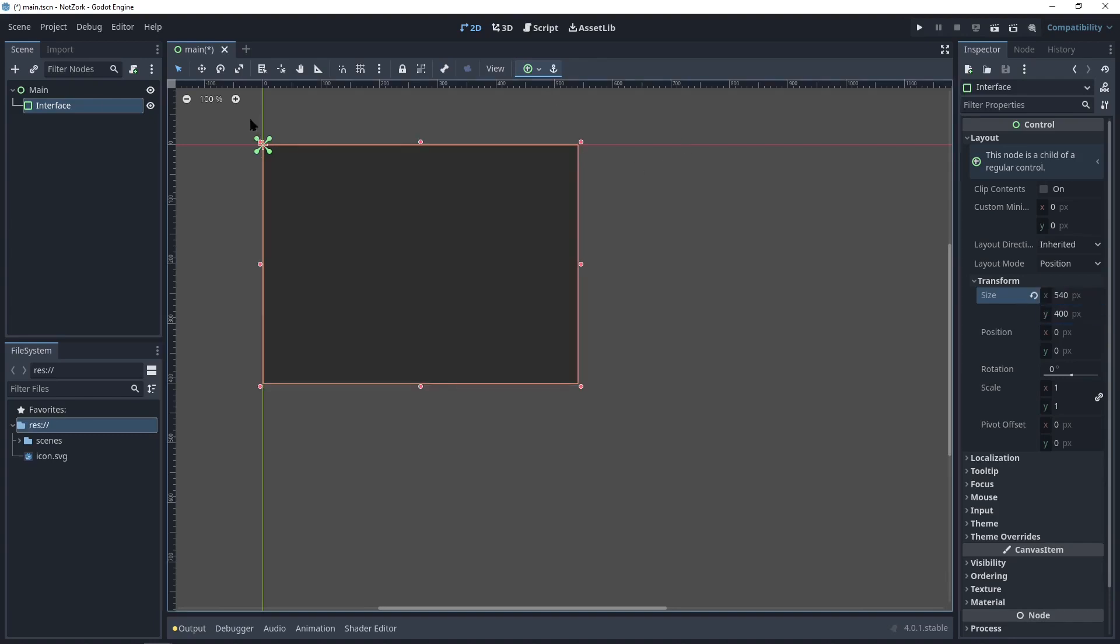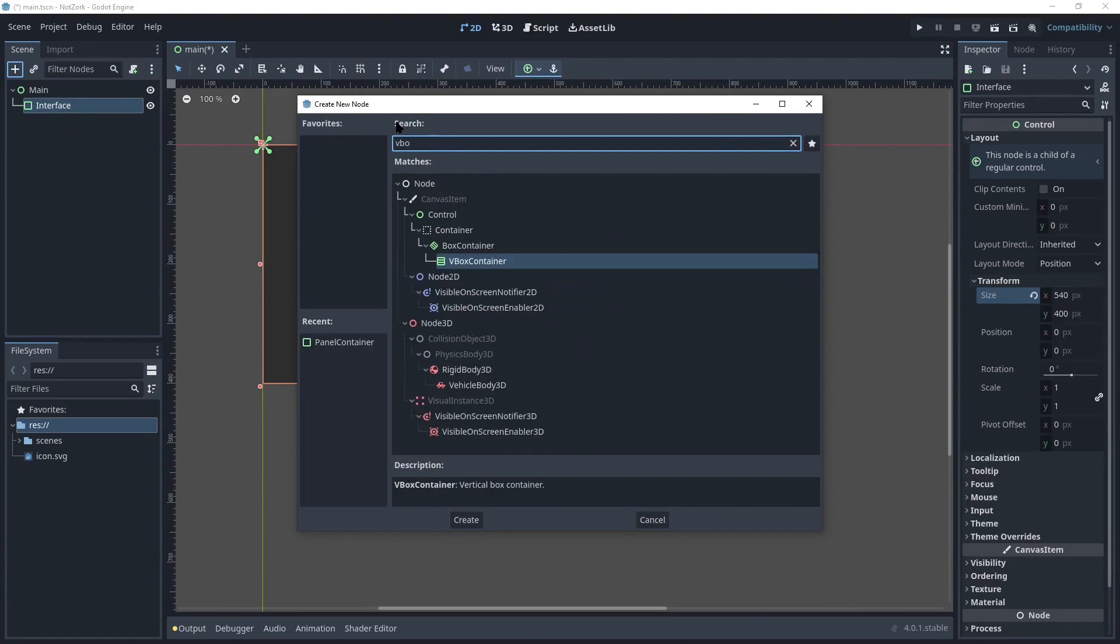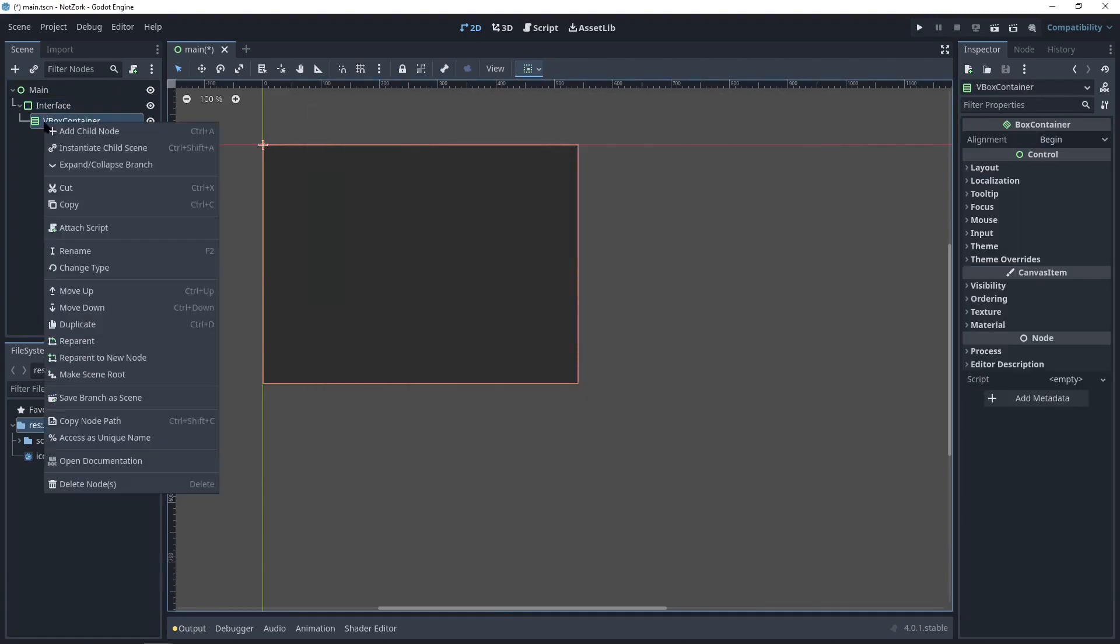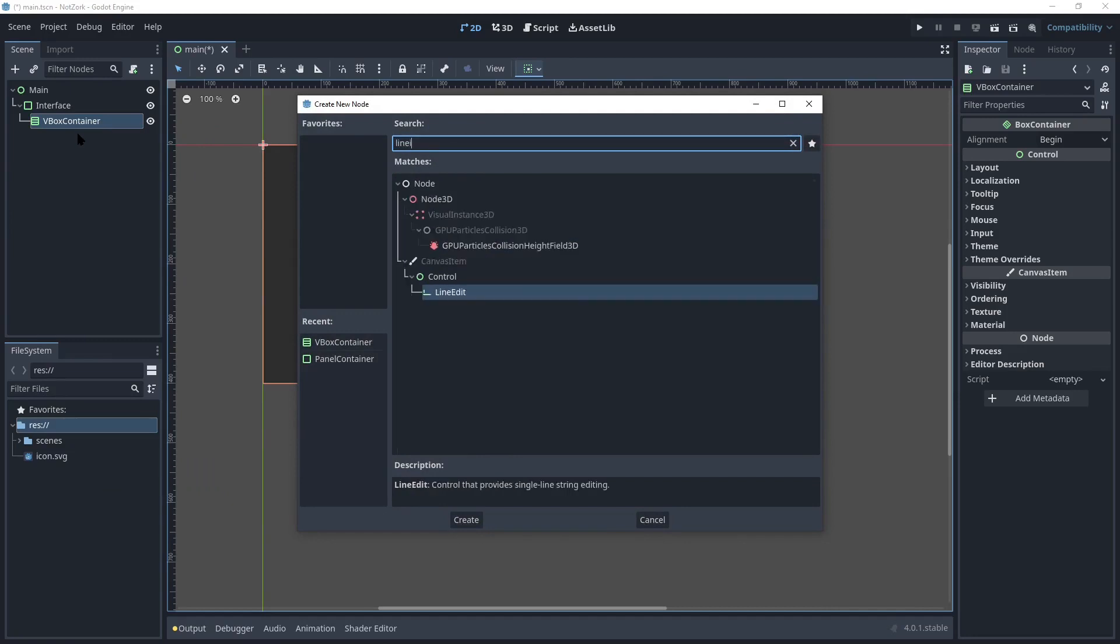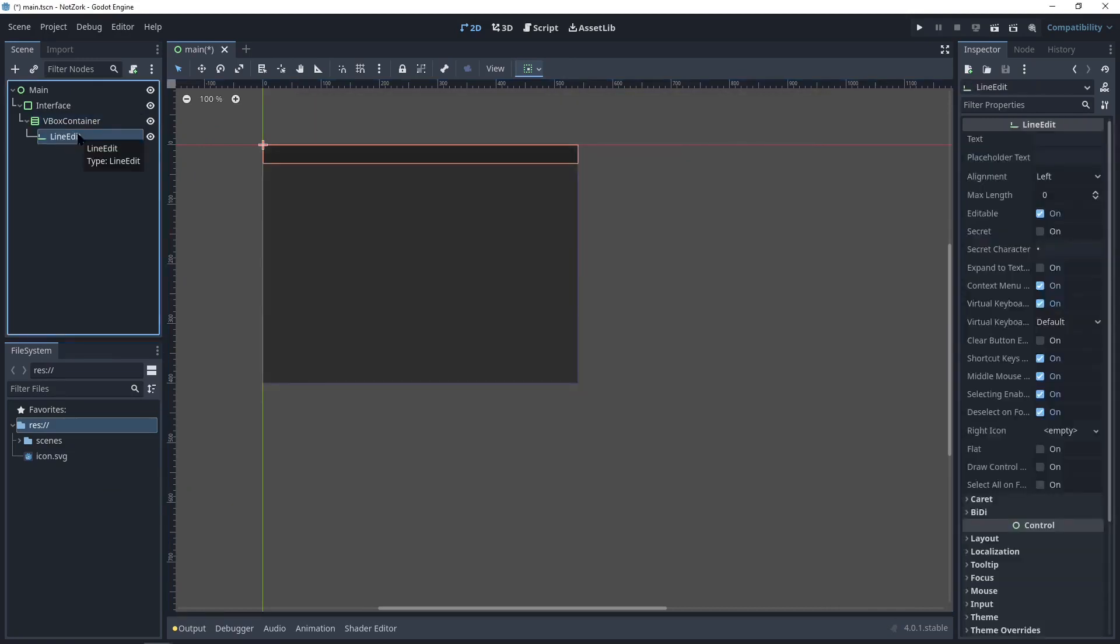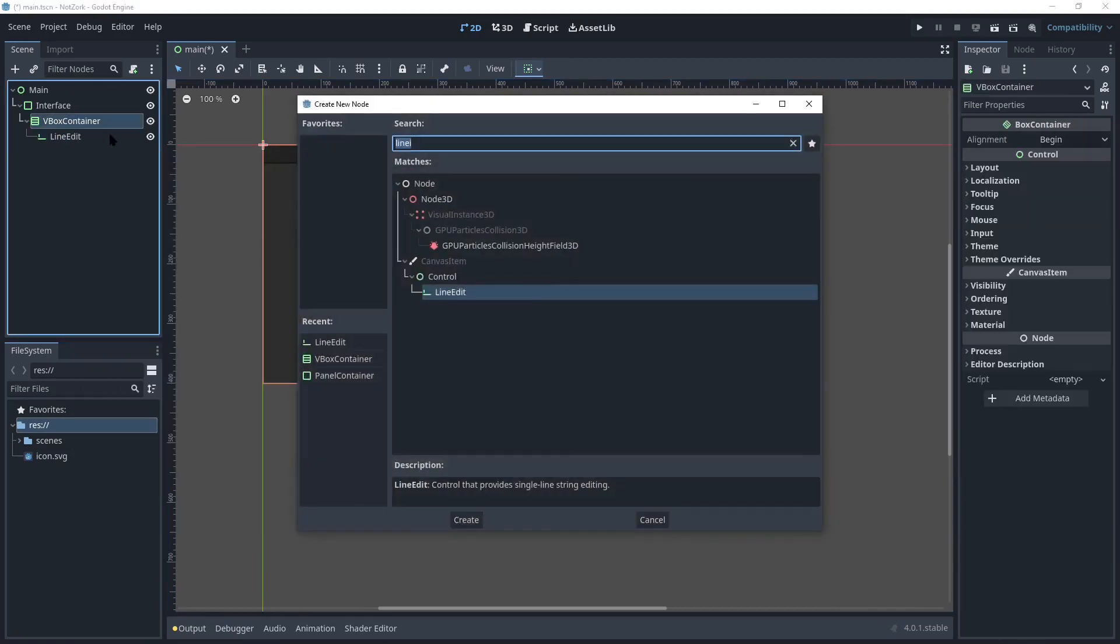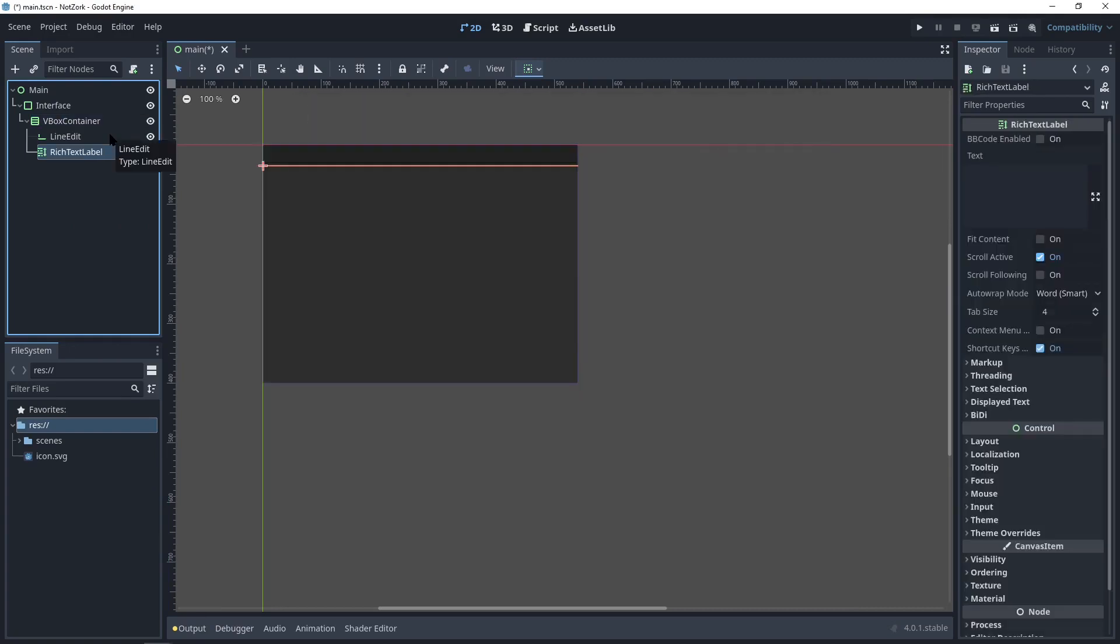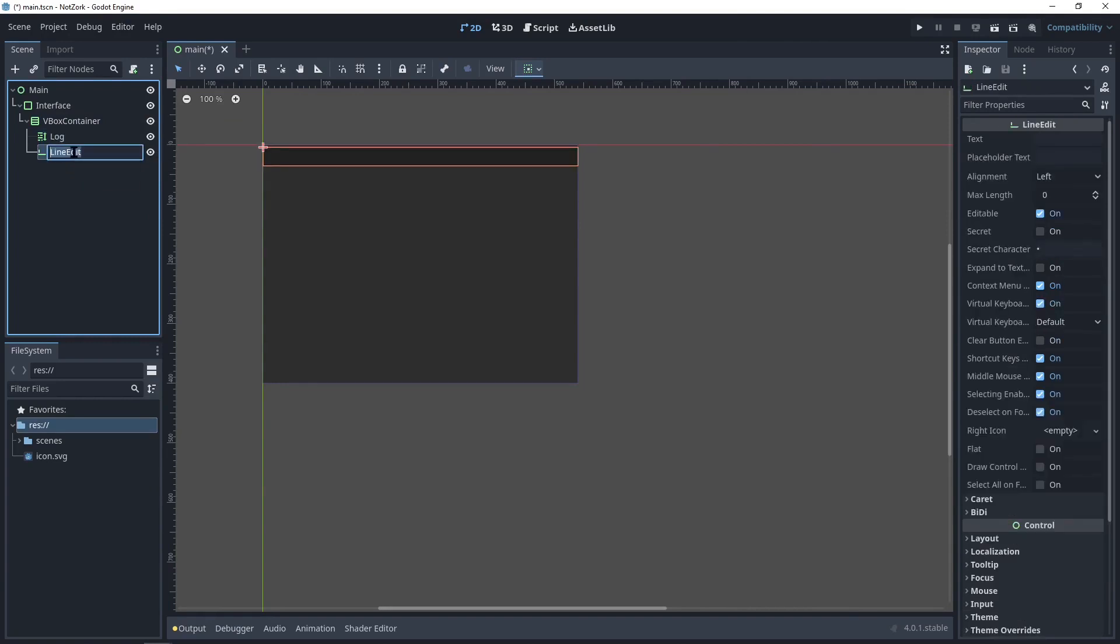As children of the panel container, we'll add a vertical box container. We also need two text areas, one for entering the prompts and the other for displaying the entire conversation. A line edit for user input and the rich text label for displaying the conversation. Let's name them log and input.